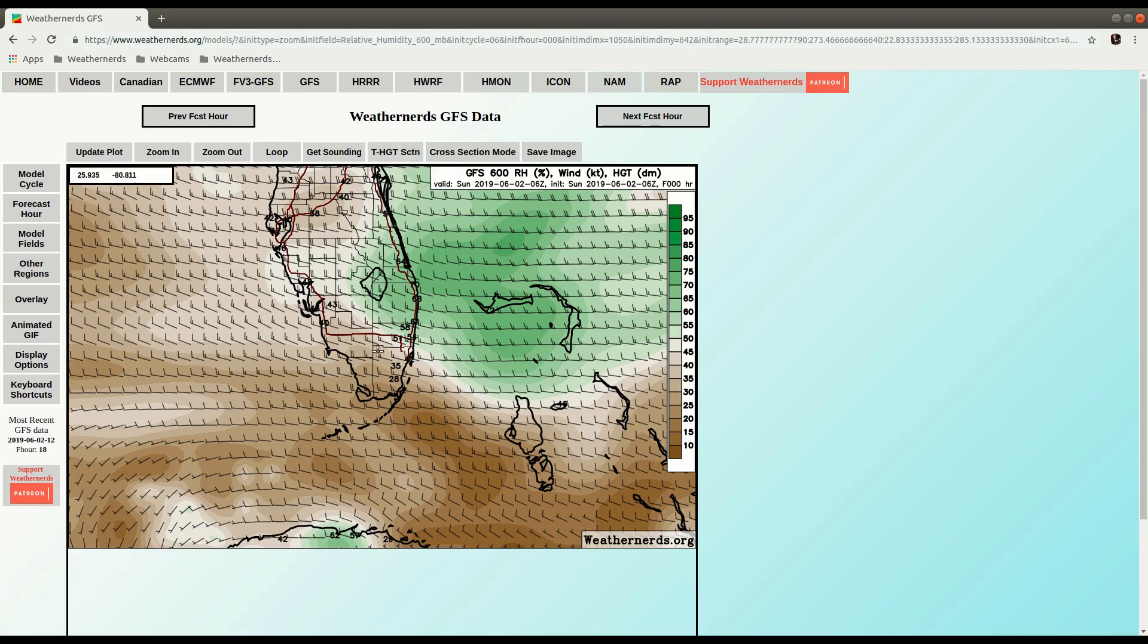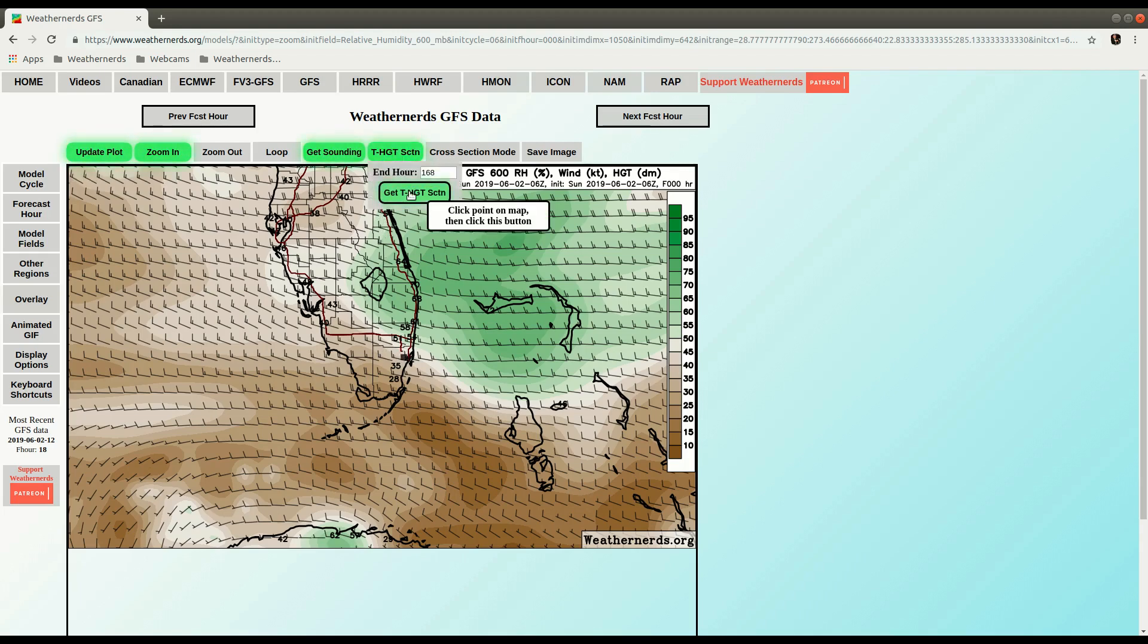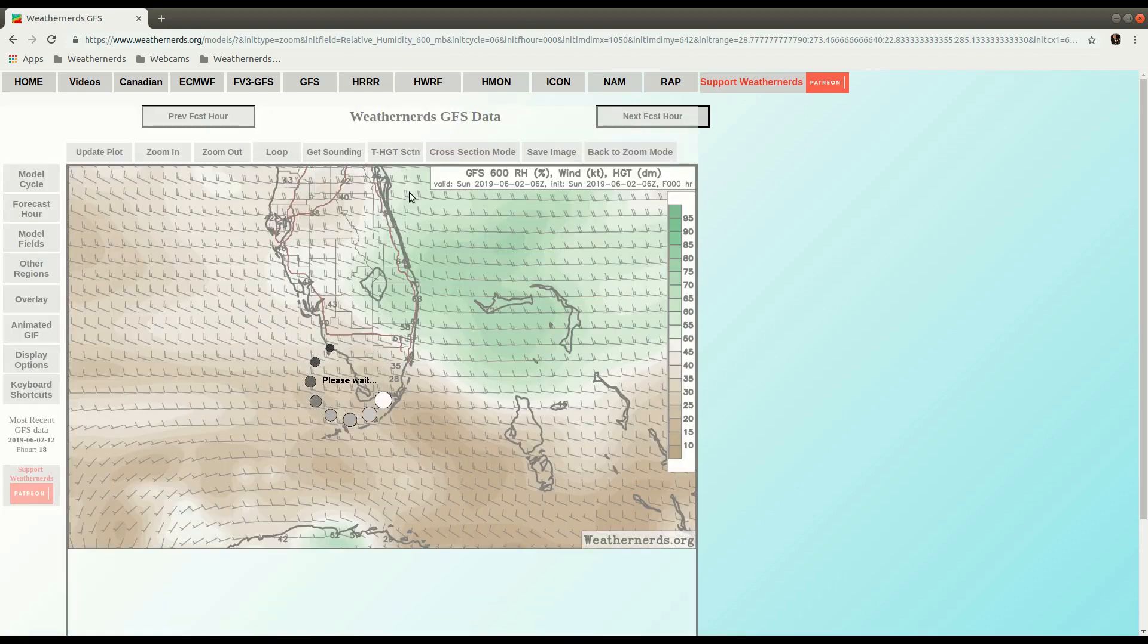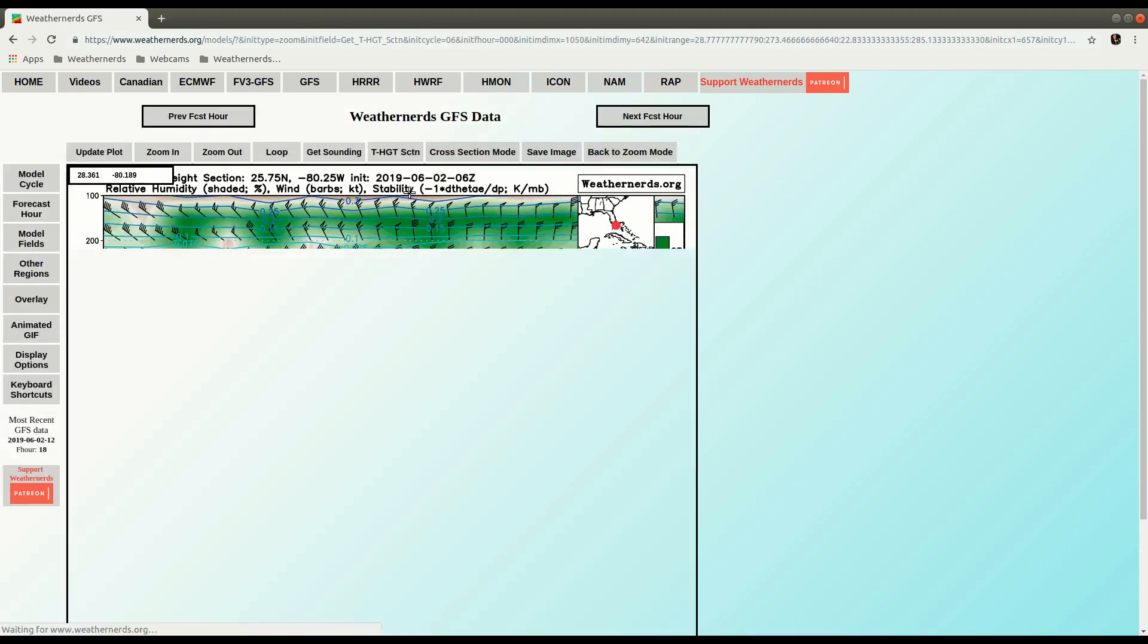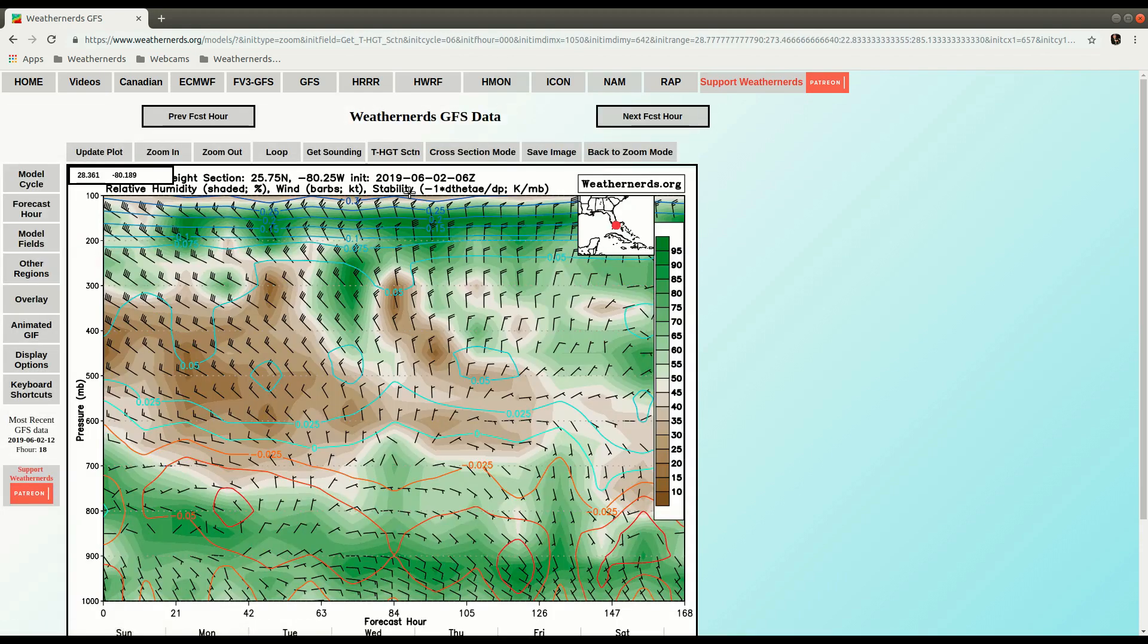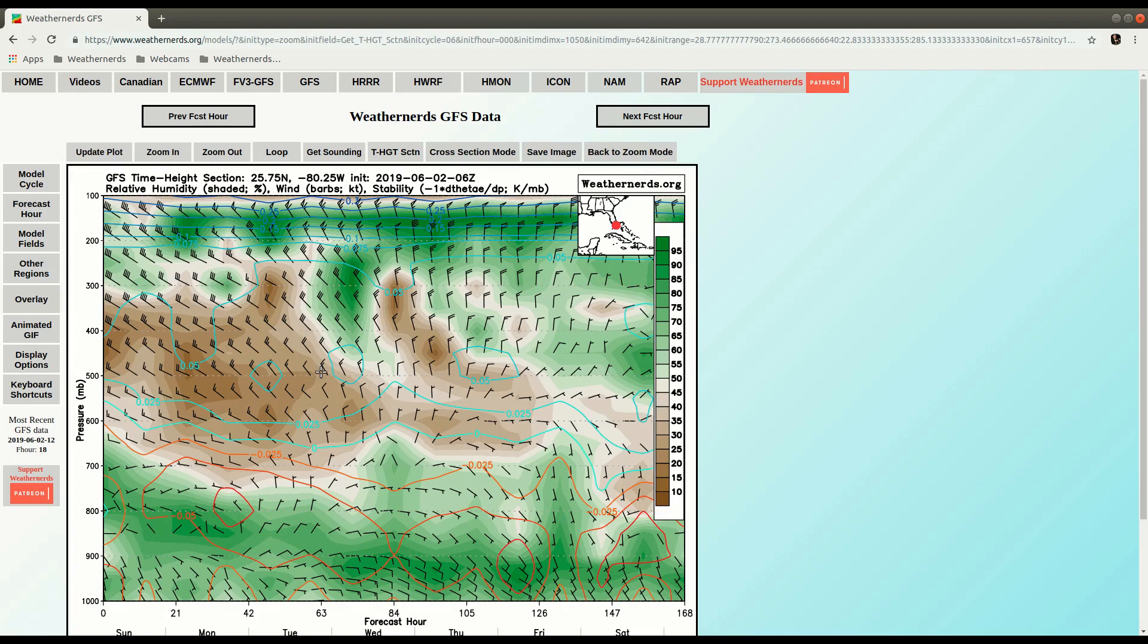So let's say we want to make a Time Height section for Miami, you can click the map right there on about the Miami area, up to our button, and click the Get Time Height section button, and it will generate a 1 week Time Height section for that location.